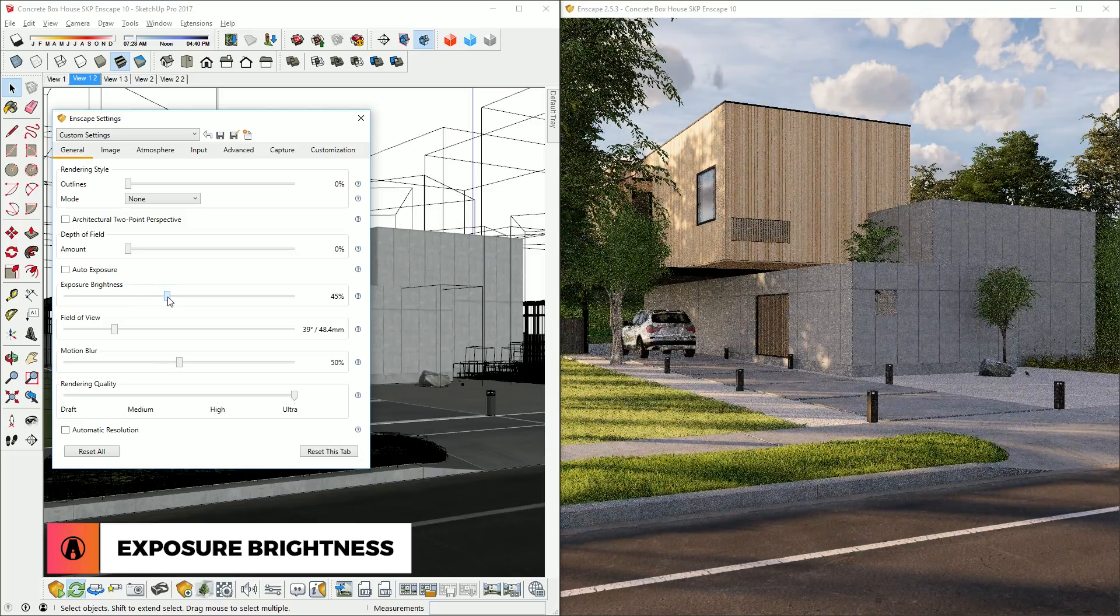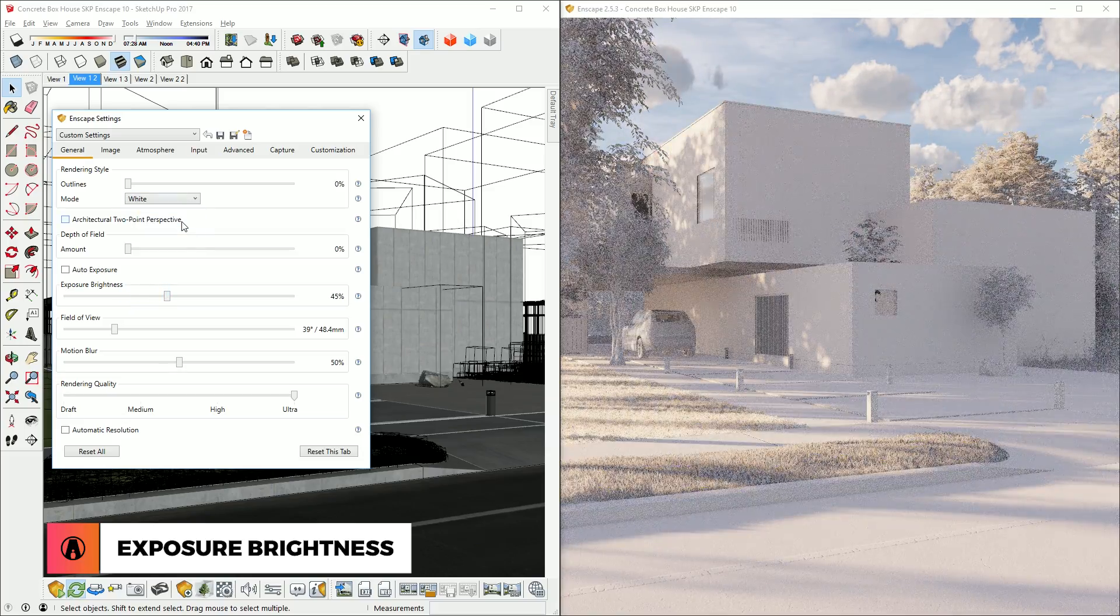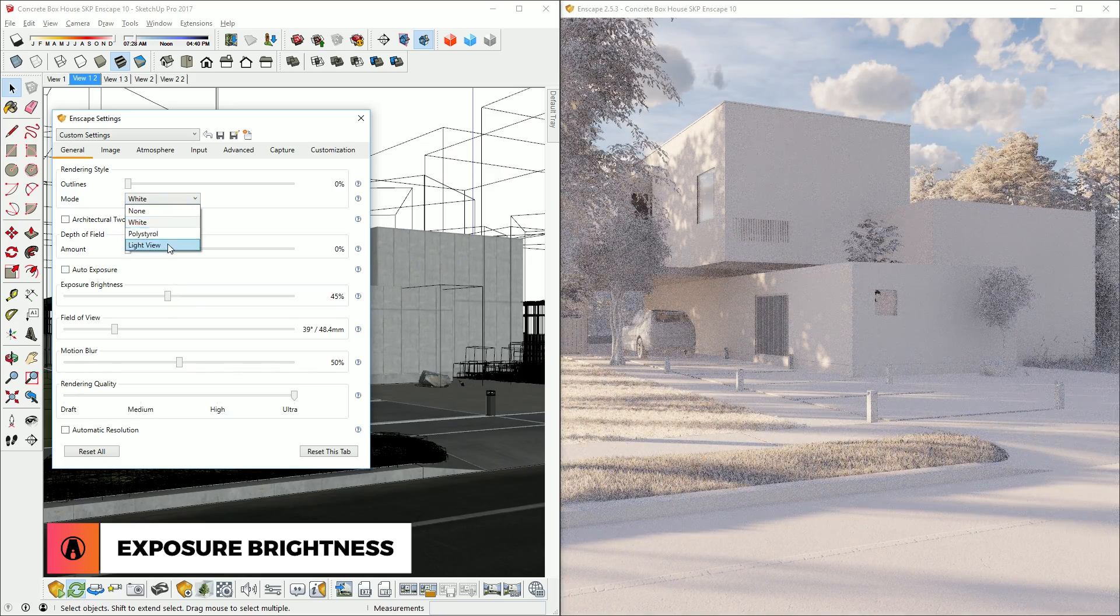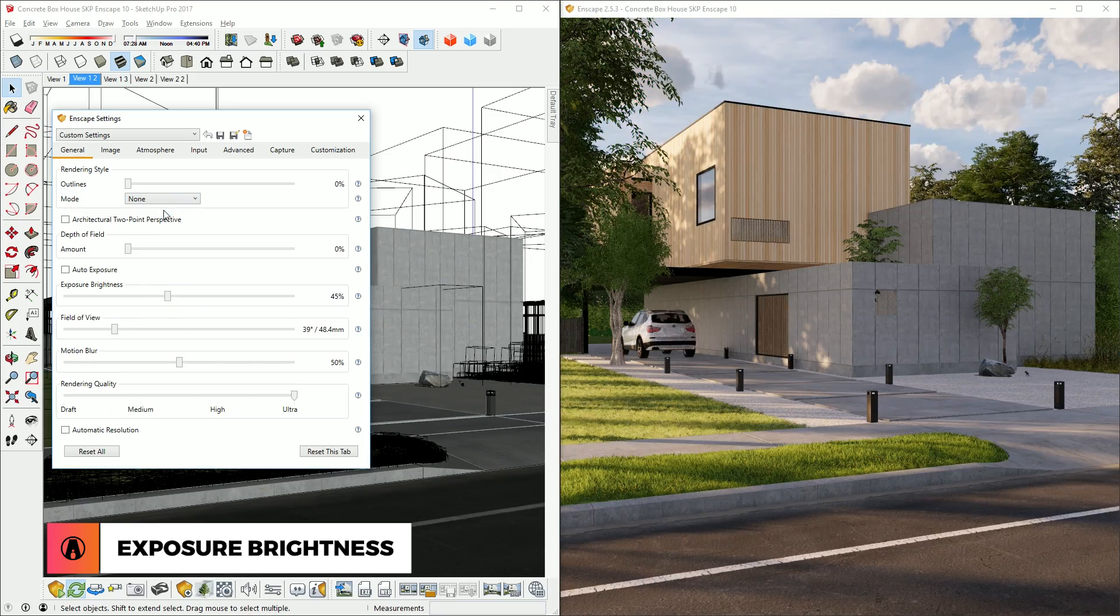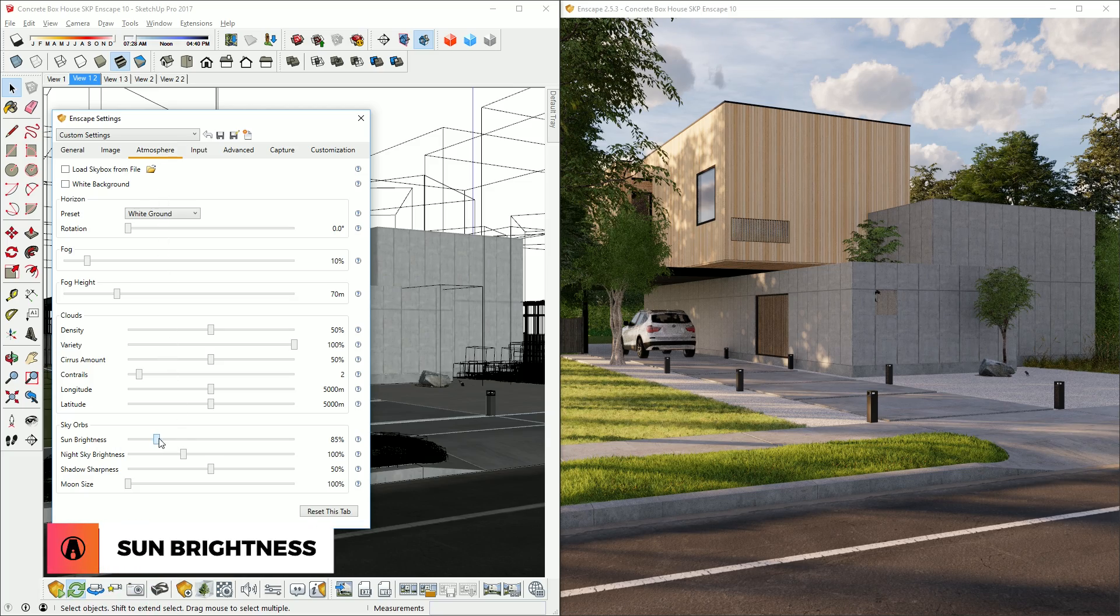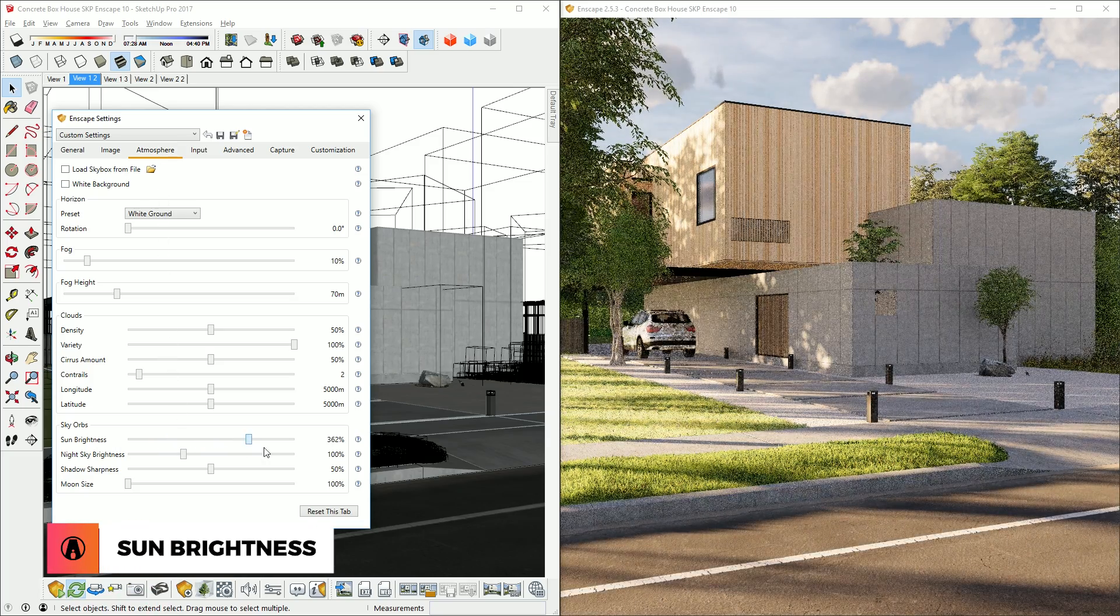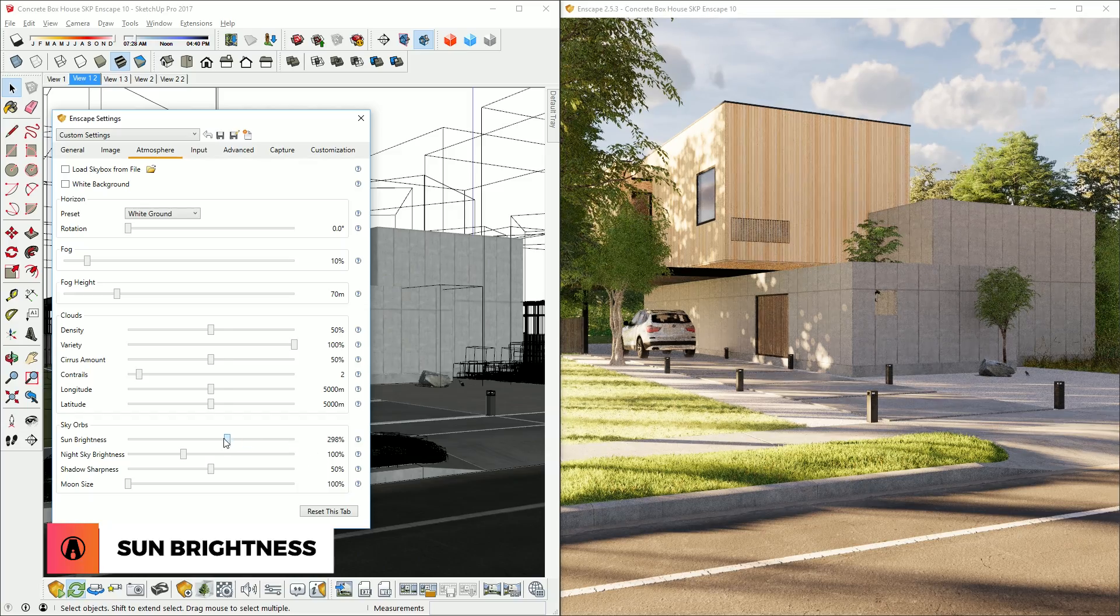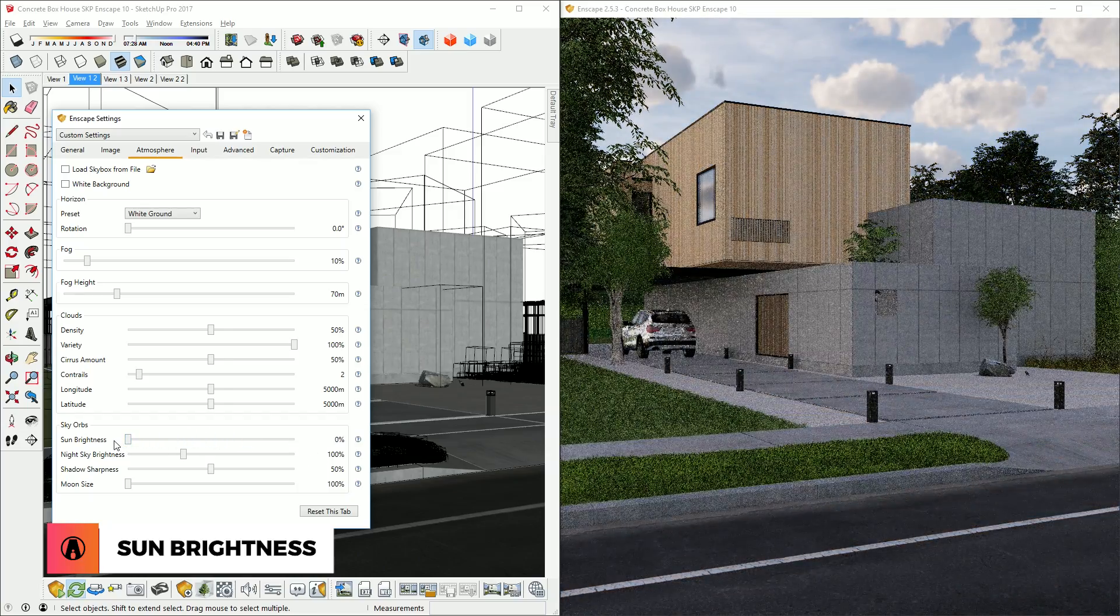When adjusting the lighting, you can try using different rendering modes to see how the scene looks. The Atmosphere tab has some useful settings as well. For example, this slider here lets you adjust the sun brightness. Higher brightness will increase the contrast between light and shadows, while lower brightness will decrease the contrast.